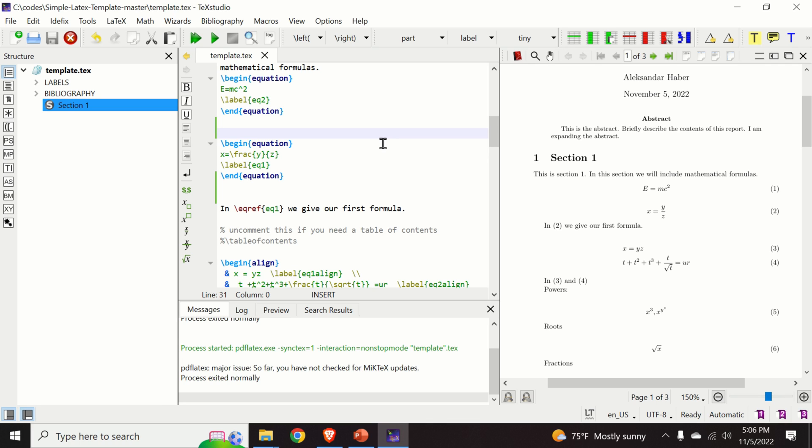Instead, I will explain how to change this template file, how to add an equation containing, for example, a matrix and how to see the results.